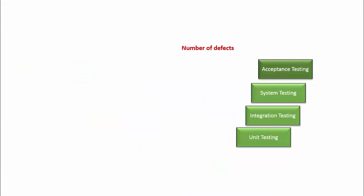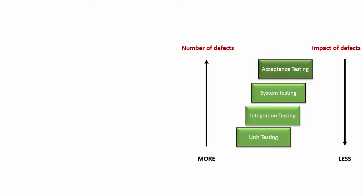Note that the number of defects identified at the former testing is more than the later. However, the impact of identified bugs on cost keeps on increasing as we move from development to production. And when a bug escapes the testing process and is found after deployment or launch of the product, they may cost very high to the business. The business may have to collect their product back from the market or go door to door to do free fixes to save their reputation.